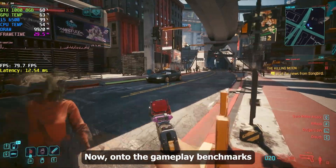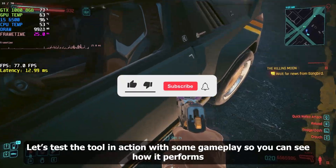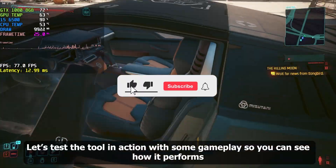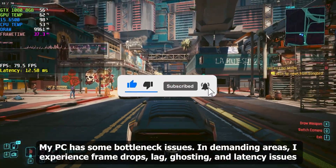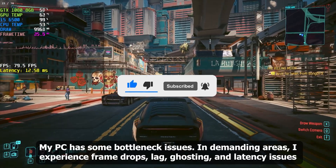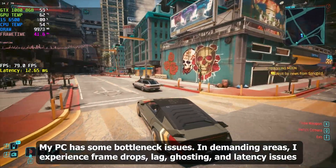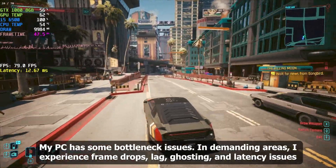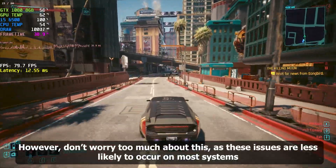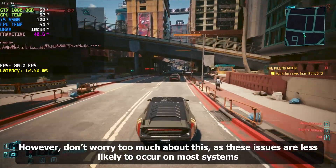Now, on to the Gameplay Benchmarks. Let's test the tool in action with some gameplay so you can see how it performs. My PC has some bottleneck issues — in demanding areas, I experience frame drops, lag, ghosting, and latency issues. However, don't worry too much about this, as these issues are less likely to occur on most systems.